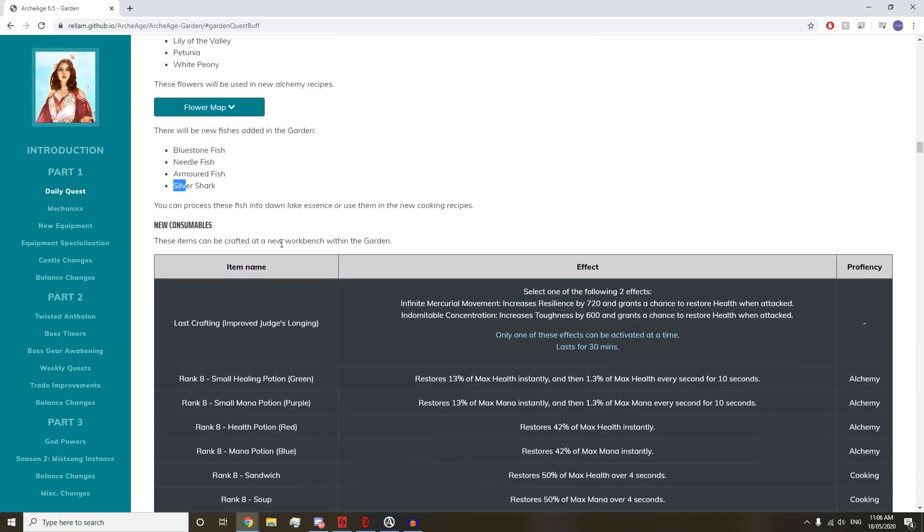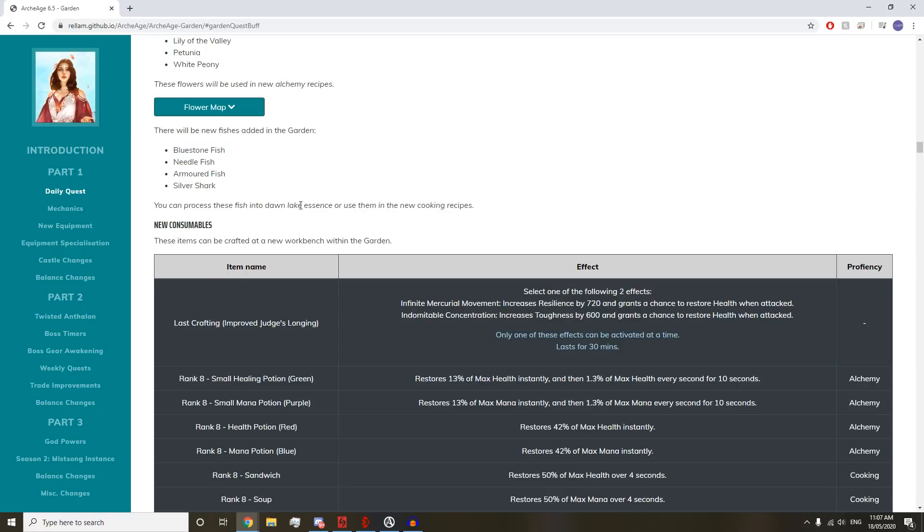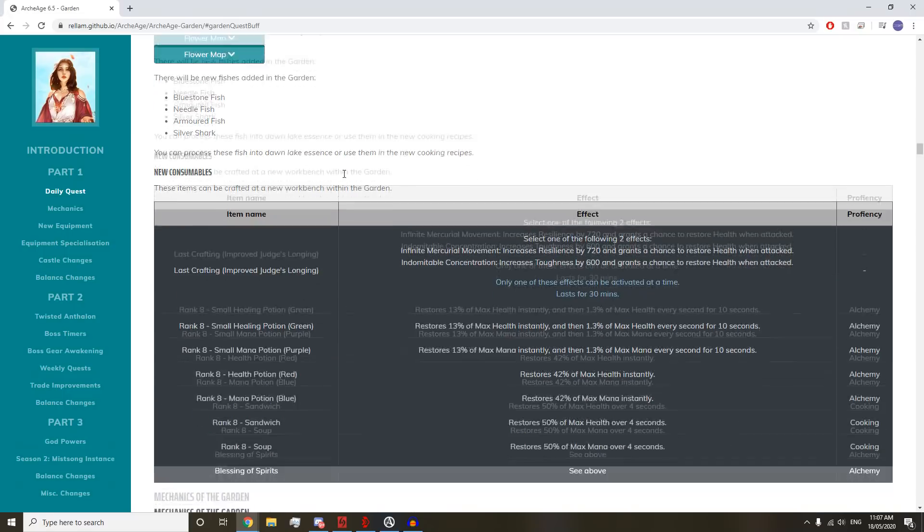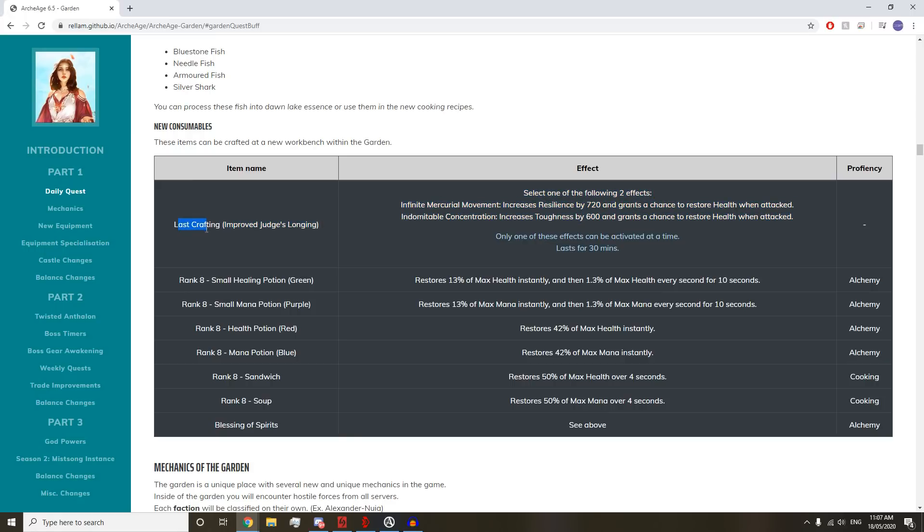These are the Dawn Lake Essence for the flask that we need earlier to protect your shit while you're doing the daily. These are just bait fish, I would assume. These items can be crafted at a new workbench within the Garden.